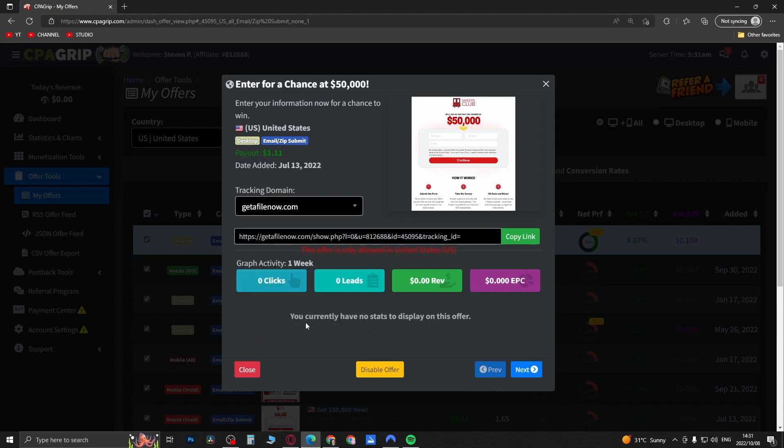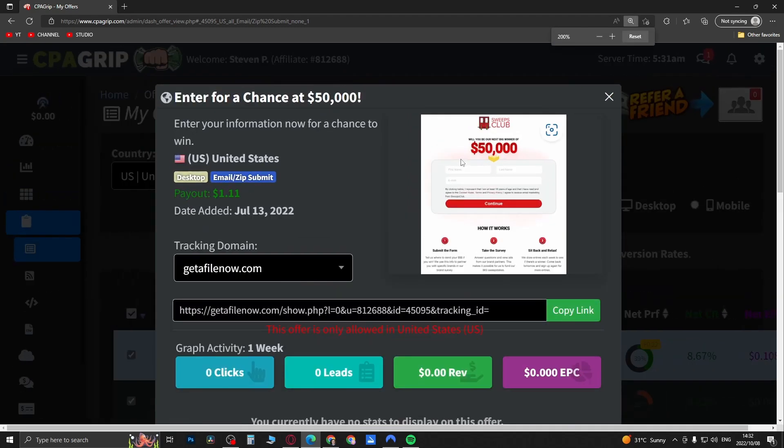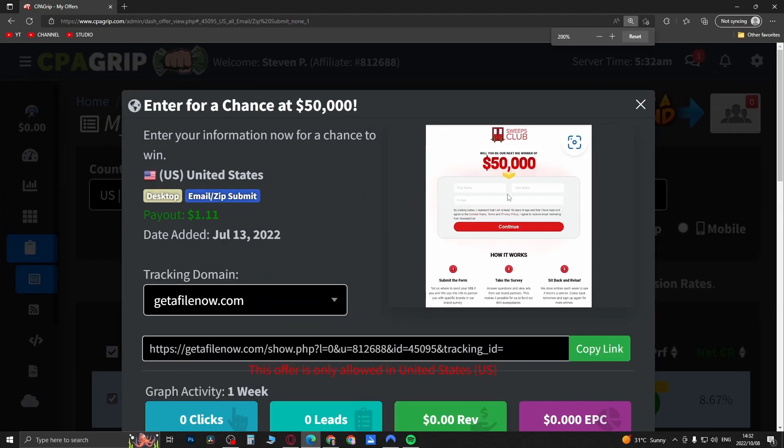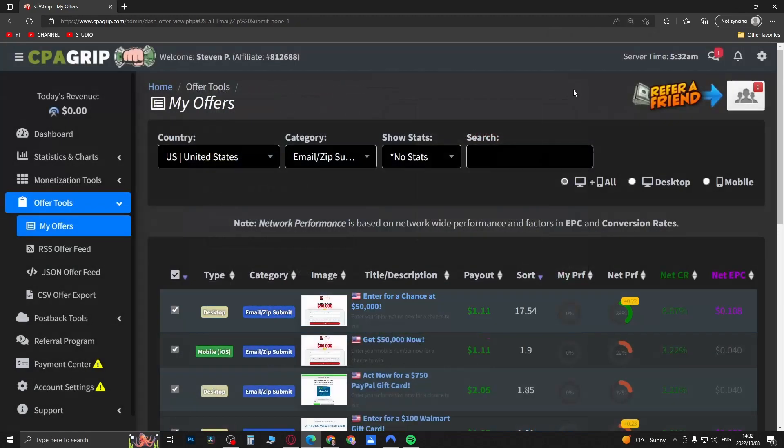I'll just go get a file now, copy the link, and then it gives you all these stats: zero clicks, zero leads, tells you all the information regarding that specific offer and the payout rate and everything. If you're in the country that the offer is running in you can open this link in the browser and it will show you the preview like it looks right here in this image.